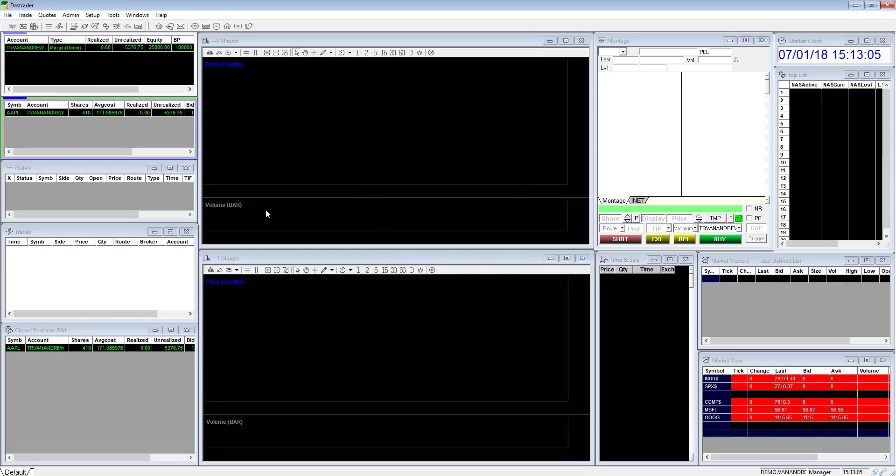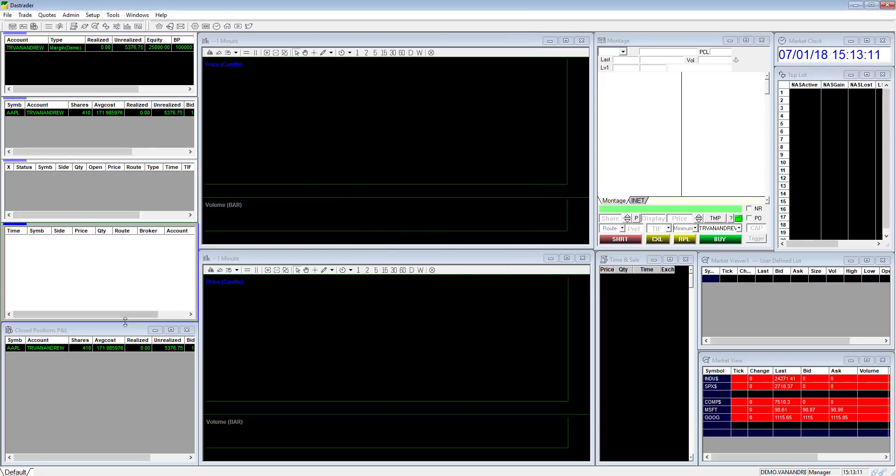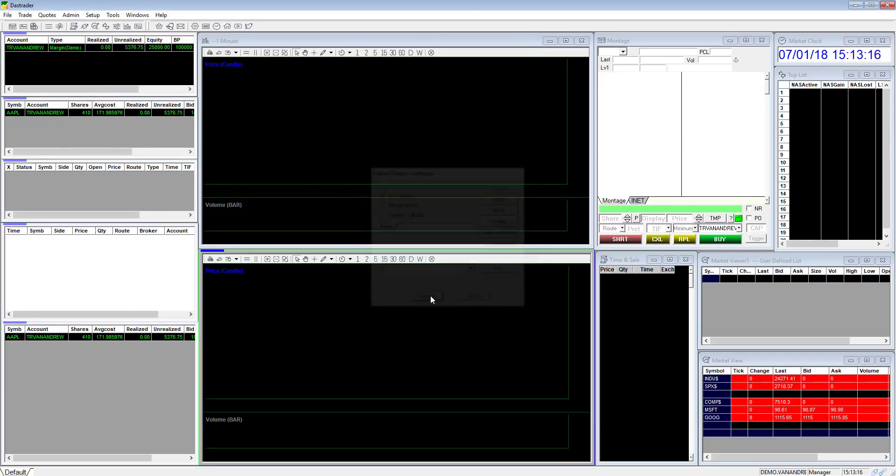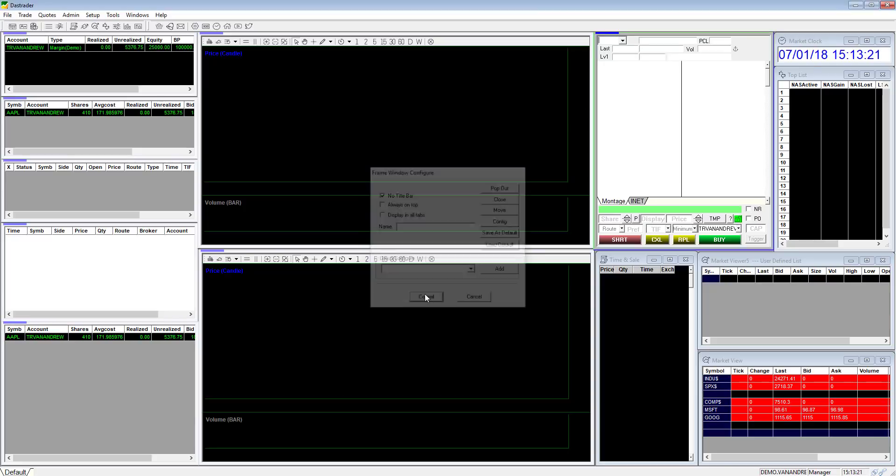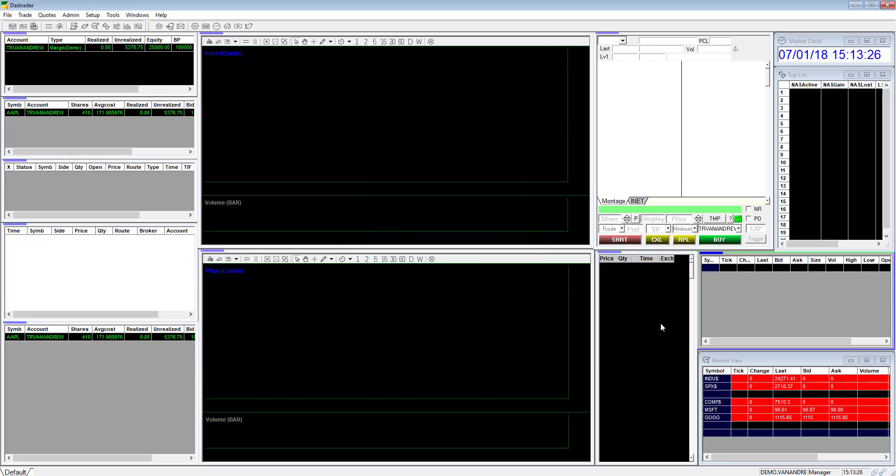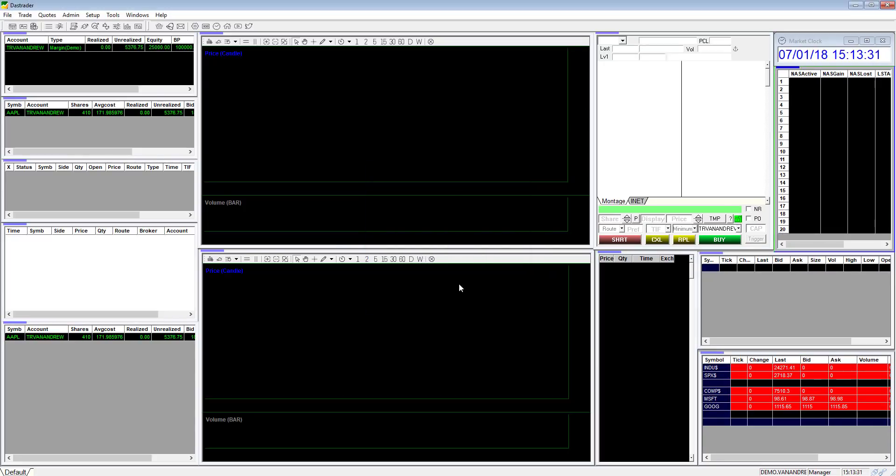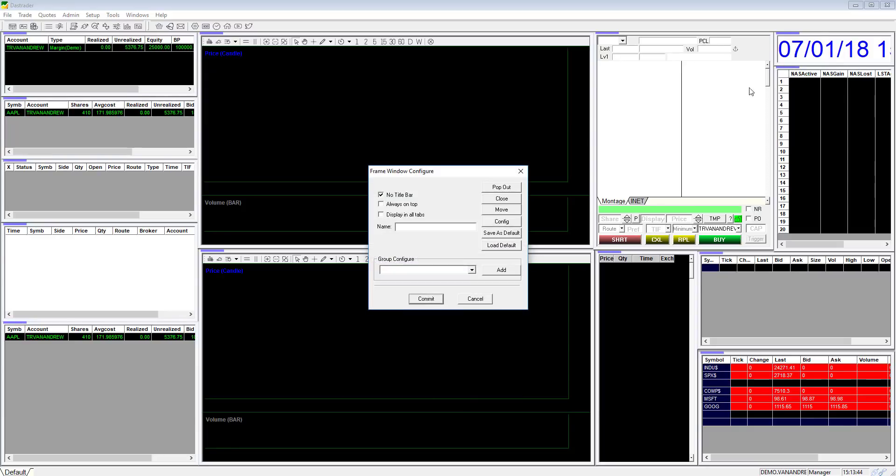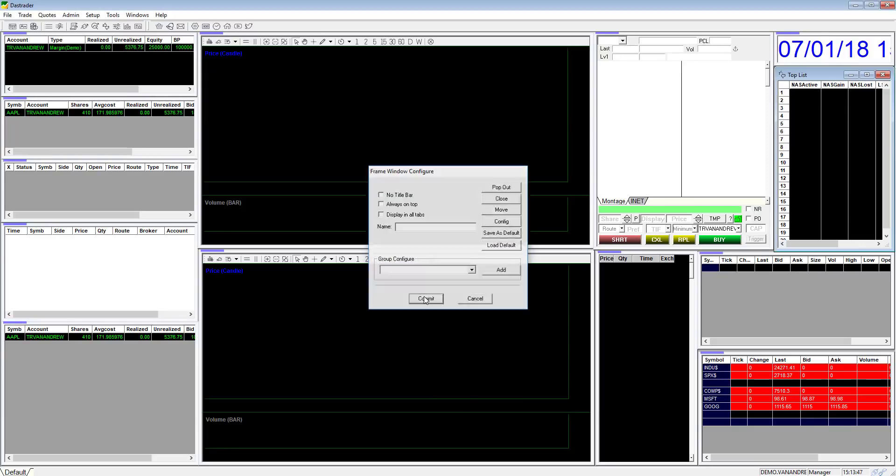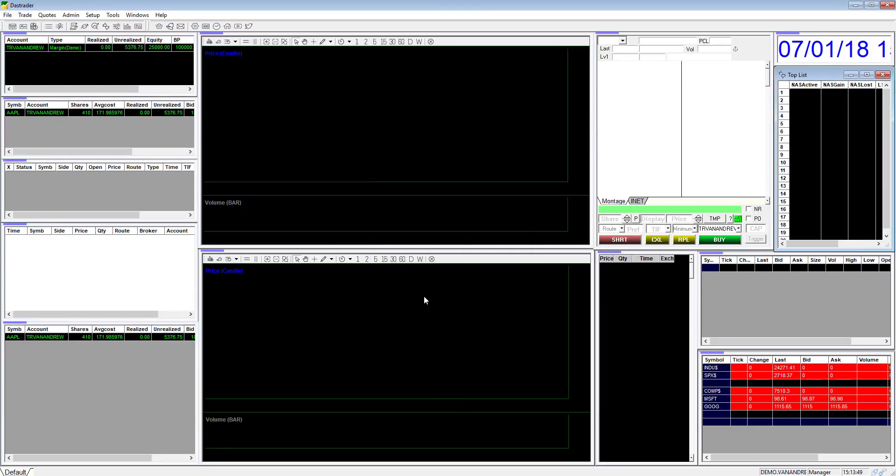You can do this step to all the windows for even more screen space on the entire desktop layout. To bring back the title bar simply right click on the border of the window and uncheck no title bar. Make sure to save your layout anytime you make changes you want to keep.